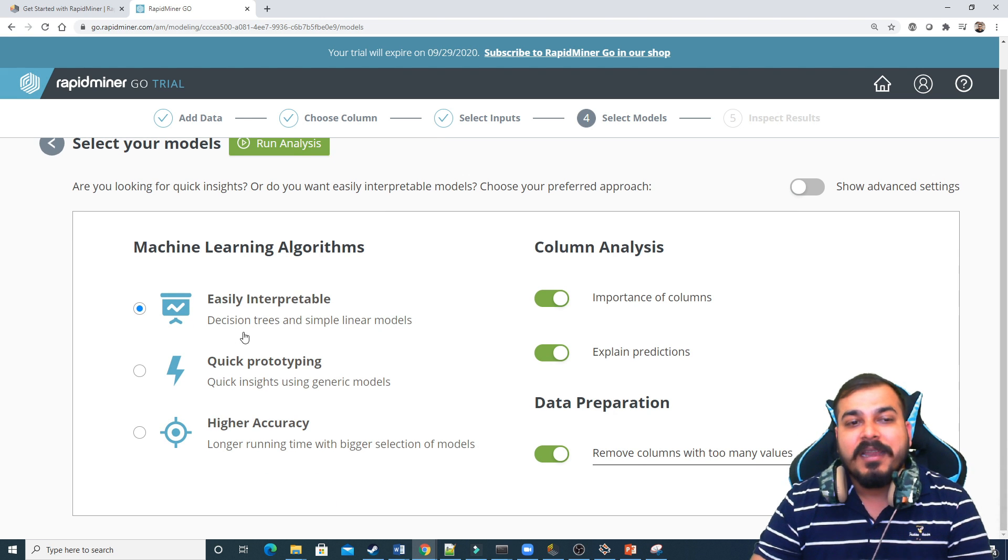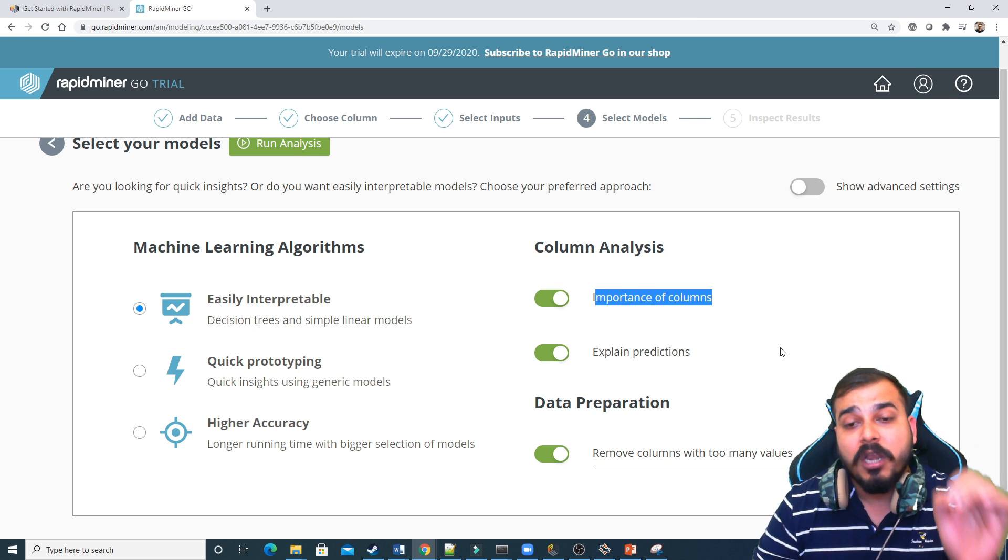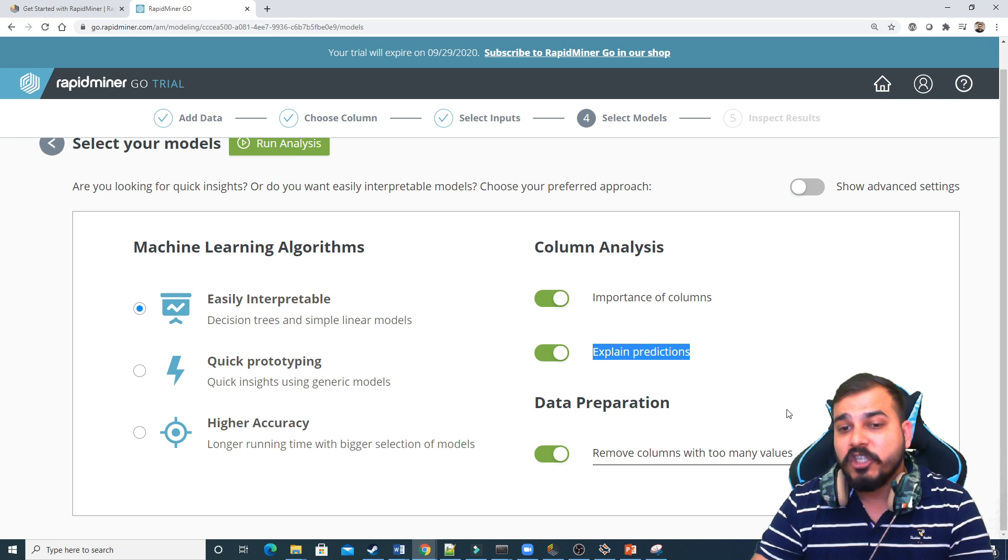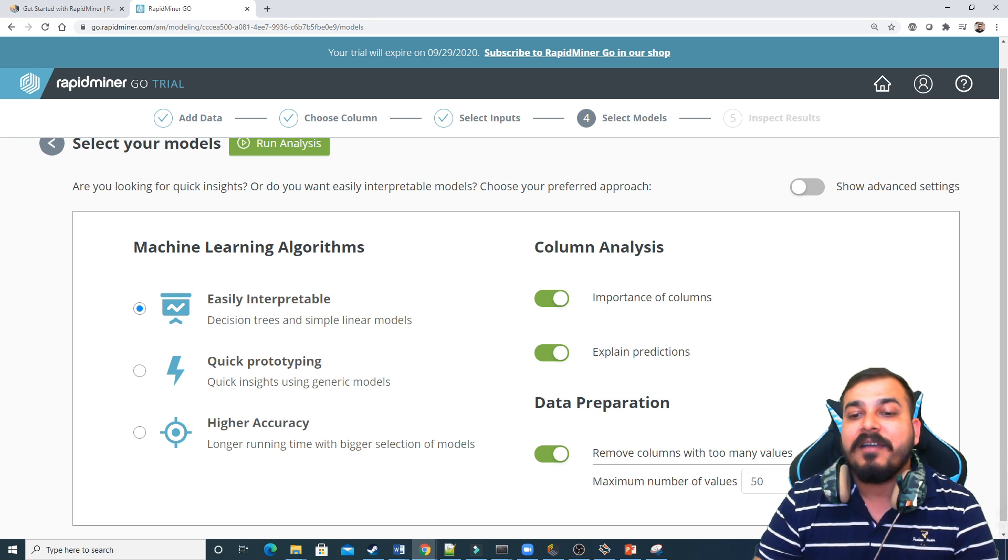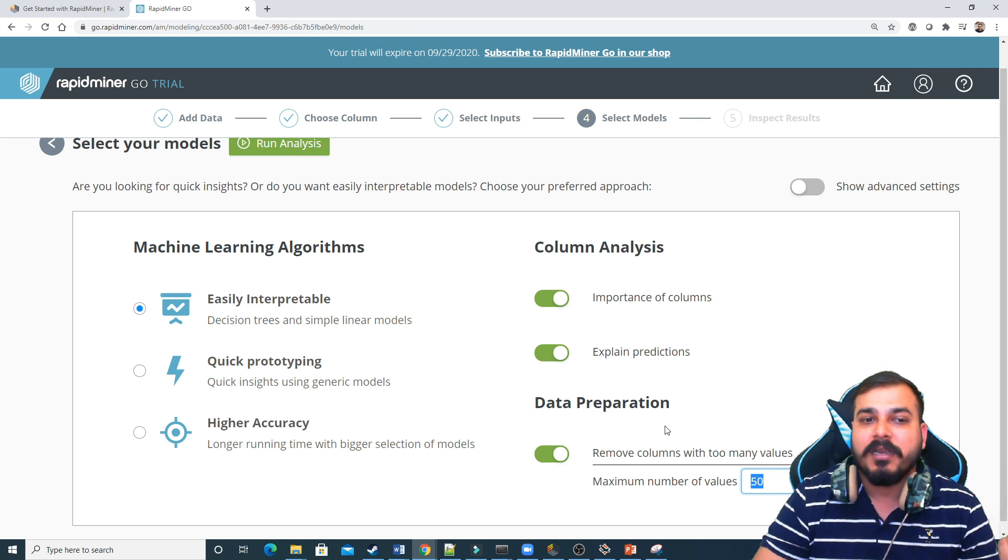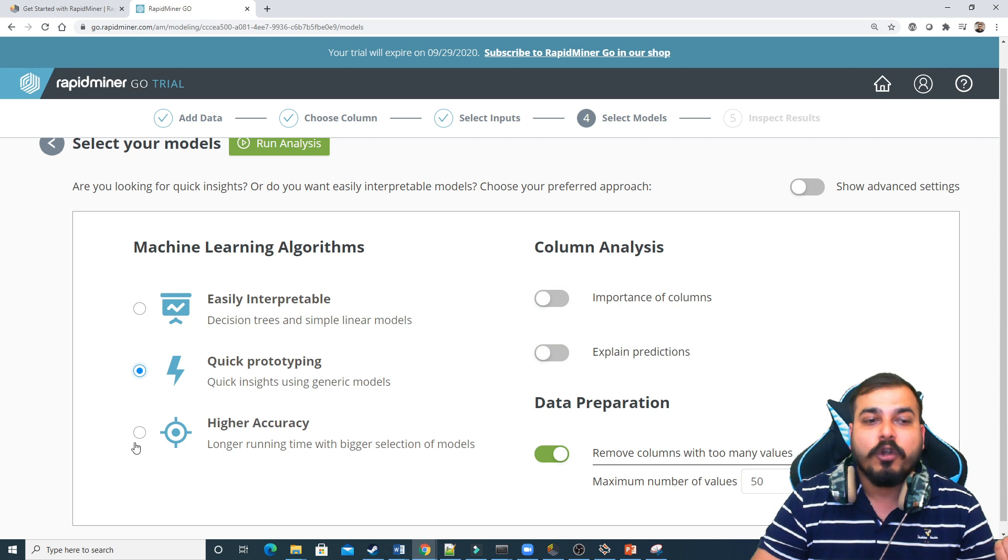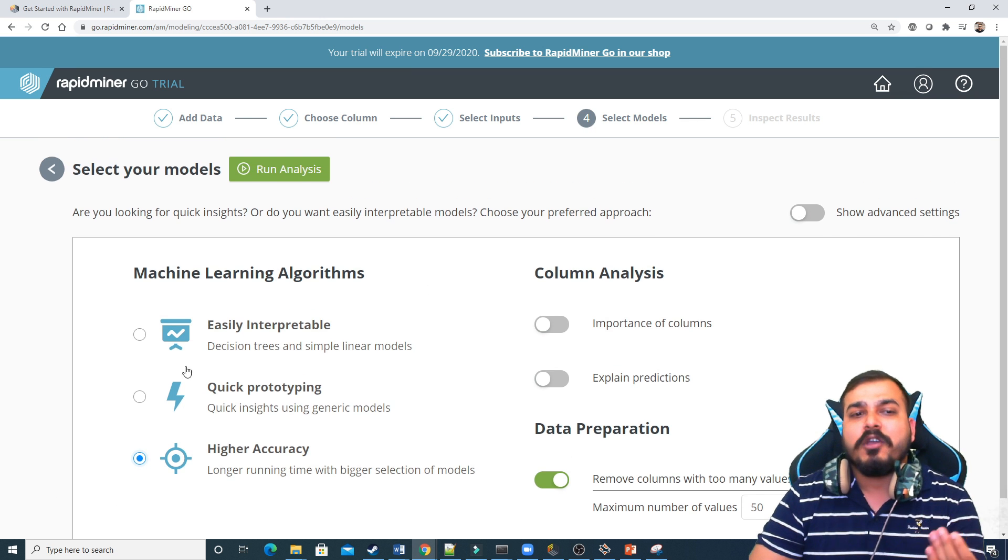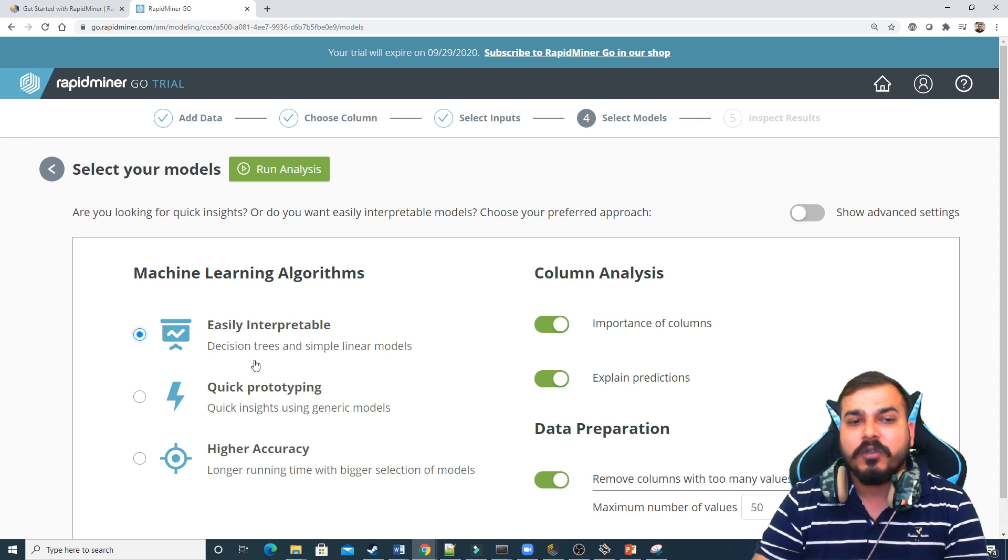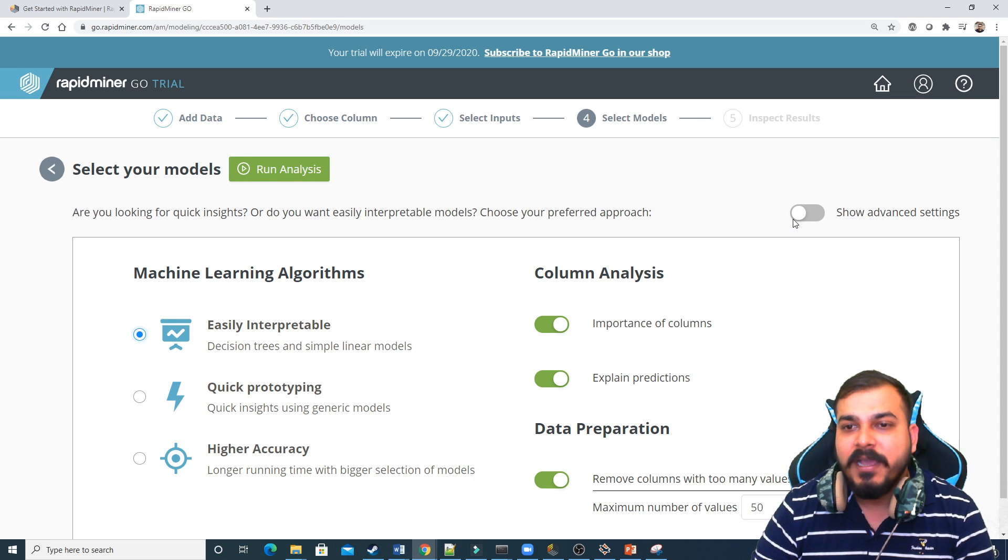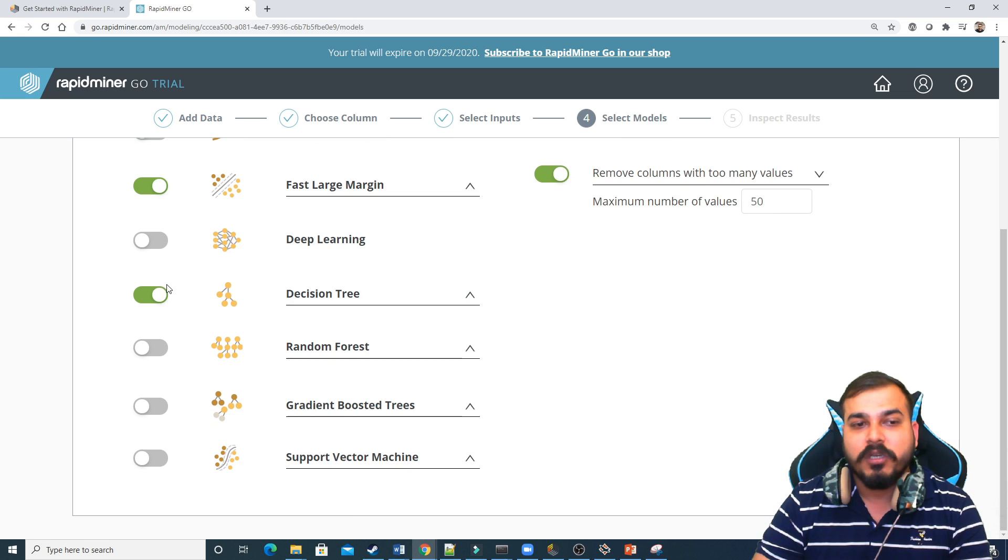Now, here you see this. It shows machine learning algorithms. It is going to do column analysis, like importance of column, which all columns or features are important. Explain the predictions. Data preparation, it says remove columns with too many values. So this kind of conditions they have actually put. So if the values have, if a feature has more than 50 values, probably it will remove that particular feature. You can see that we can also click on quick prototyping, high accuracy. Longer time running with bigger selection of models, something like this. Let us focus on high accuracy. And it is also defining some different values. I'll go with easy interpretable so that some decision trees and simple linear models can be applied. If I click on show advanced settings, then also you can actually select which all model you actually want.